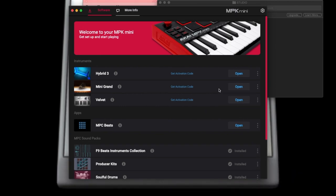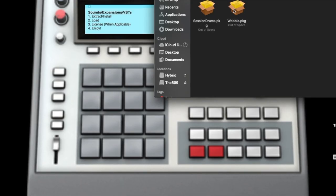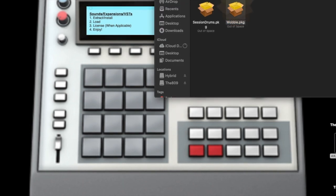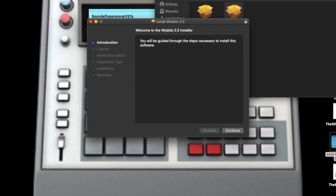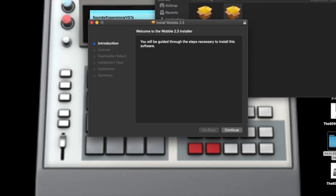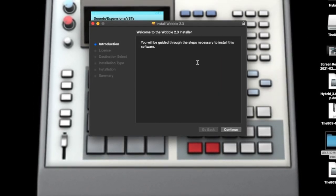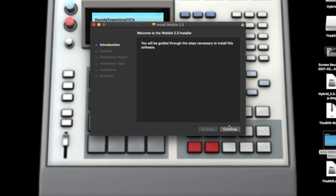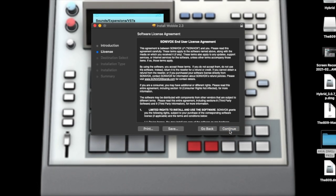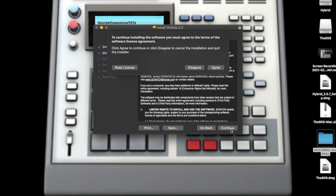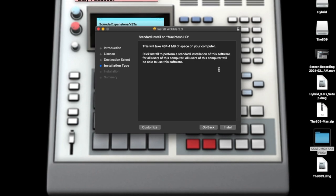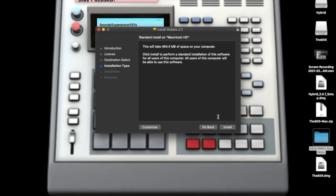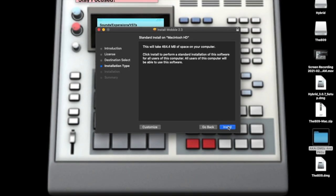Installing Wobble is the same as Hybrid — you click on the package, click Continue, go through the EULA, agree, put your passcode in, whatever.